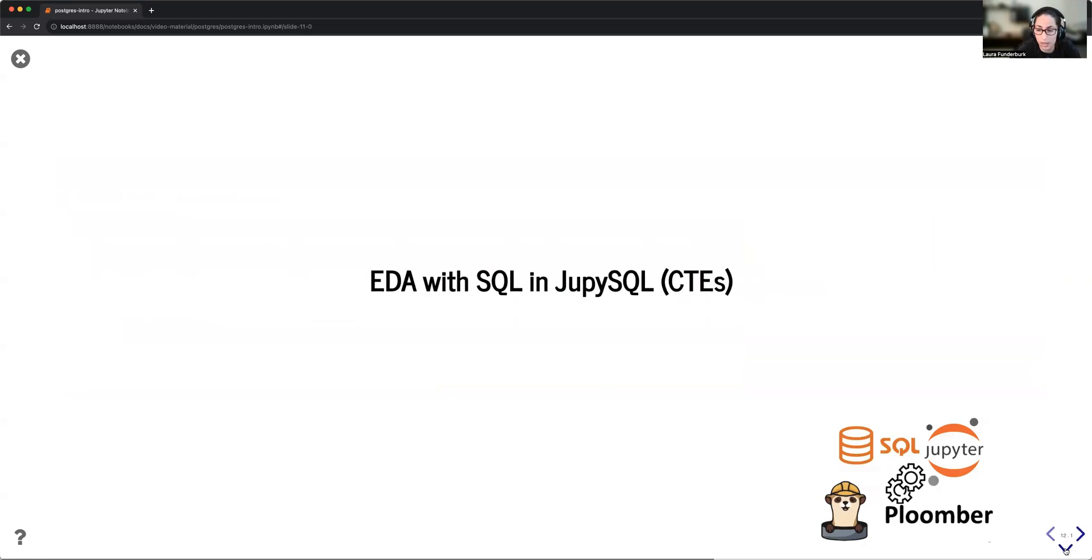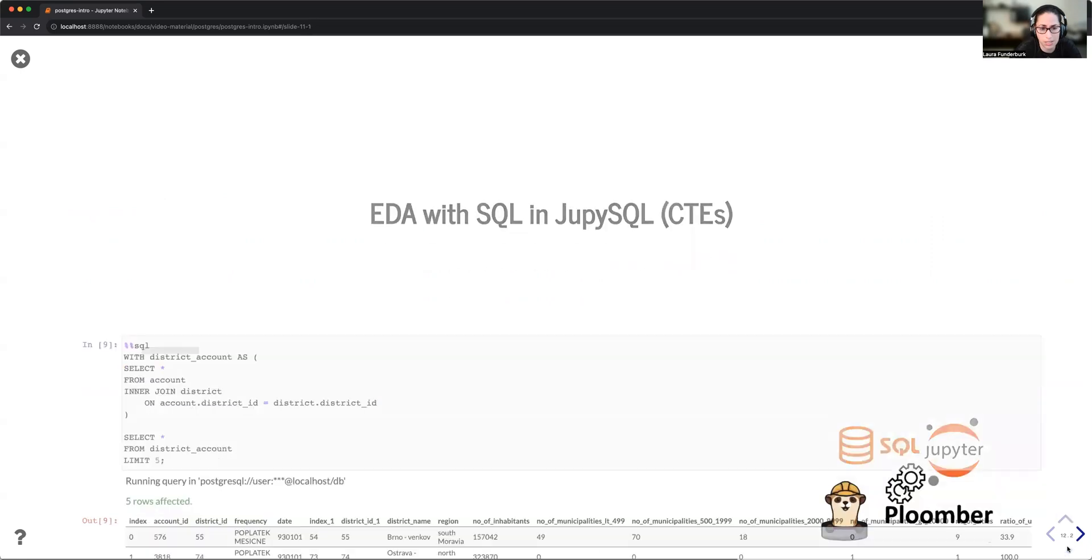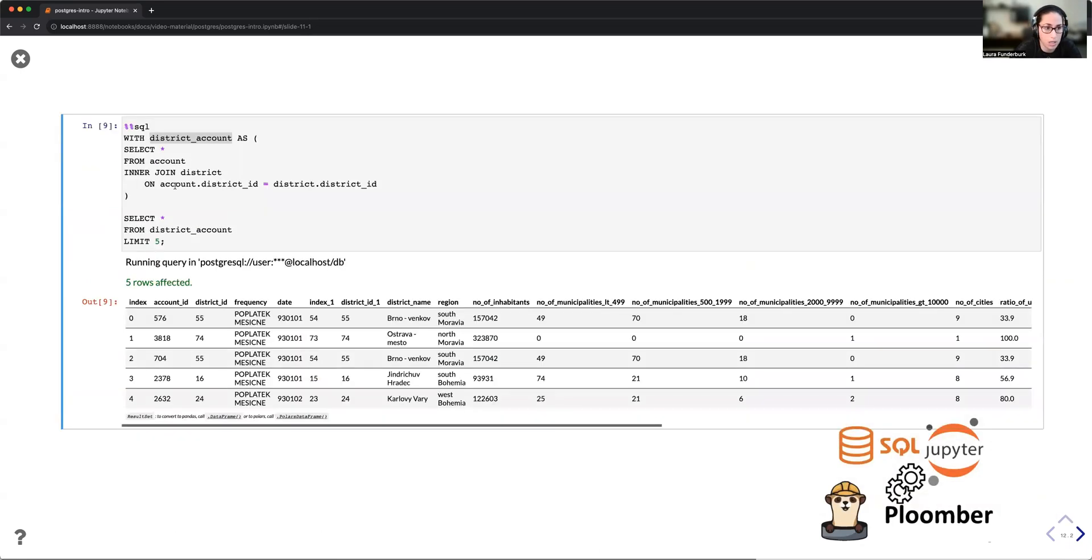And then one other feature that I want to talk about is the use of common table expressions or CTEs. Typically, one of the ways that this is structured is we'll have WITH, followed by the query alias, followed by the query that we want to store into that alias, which we can then reuse.